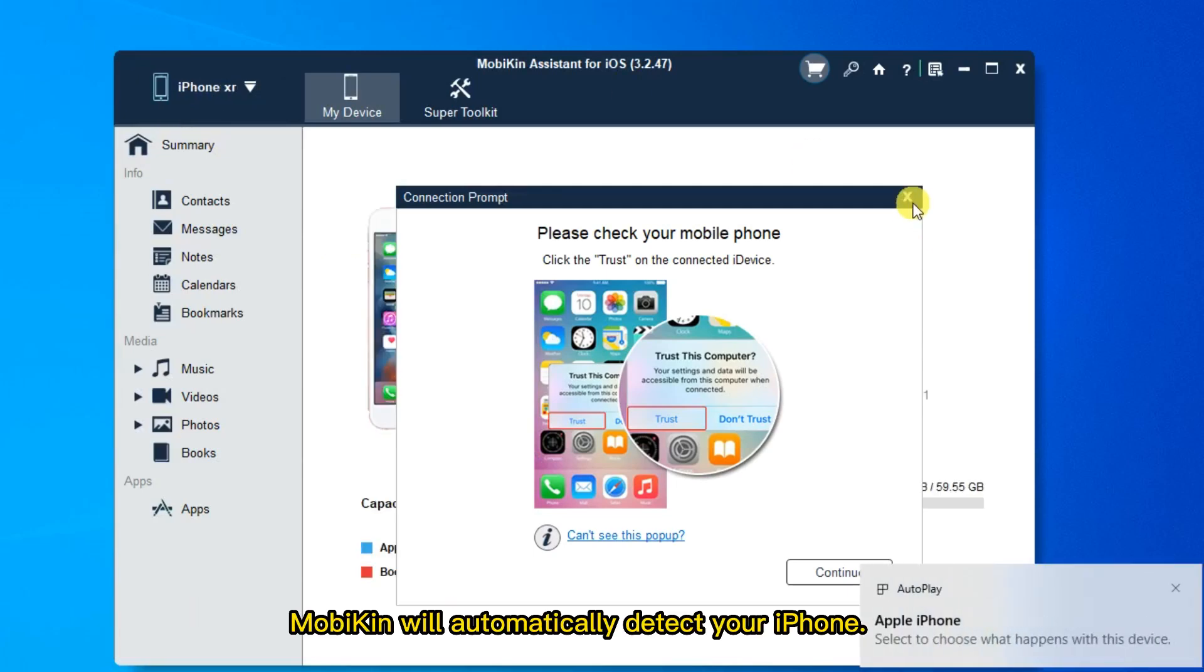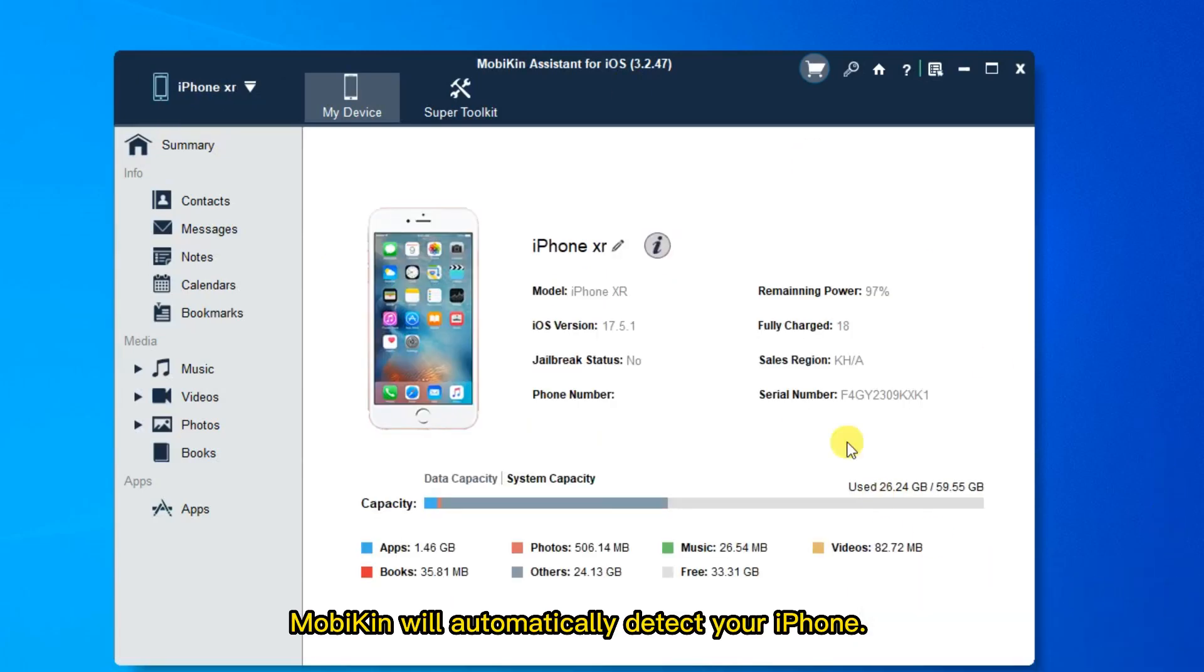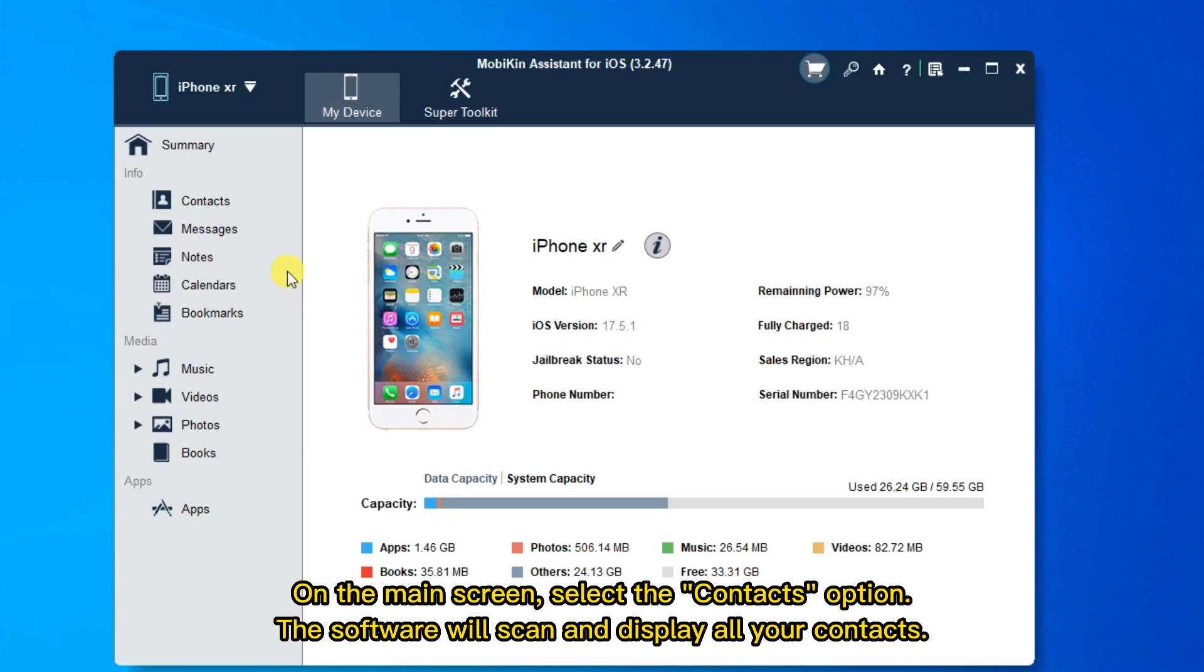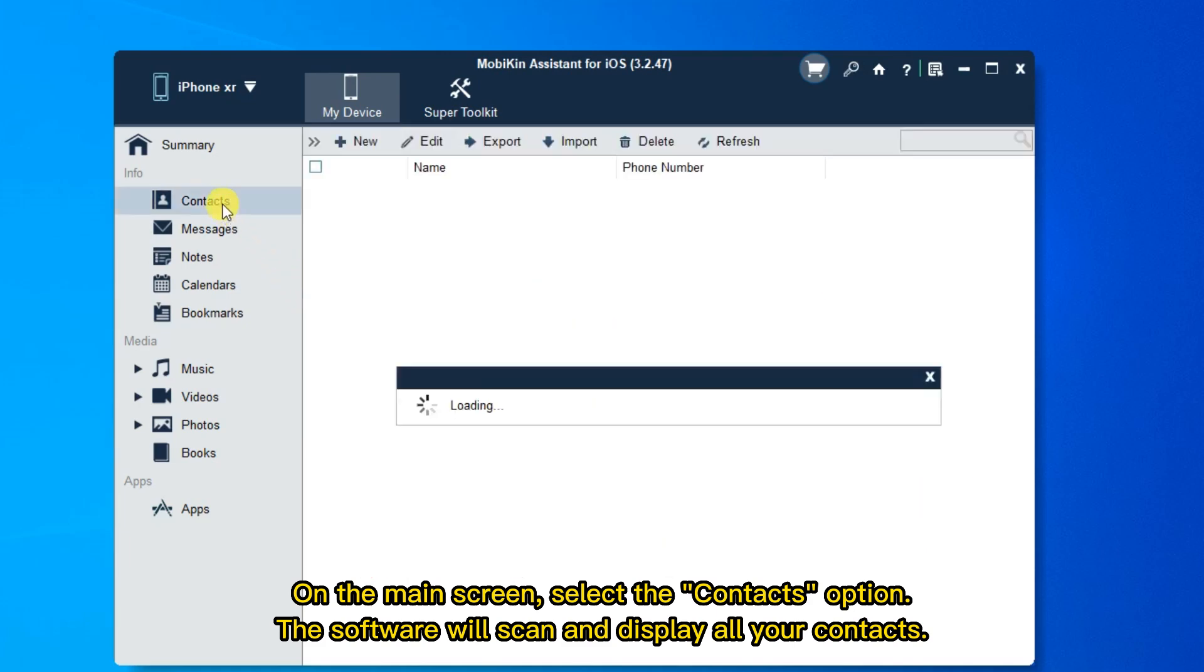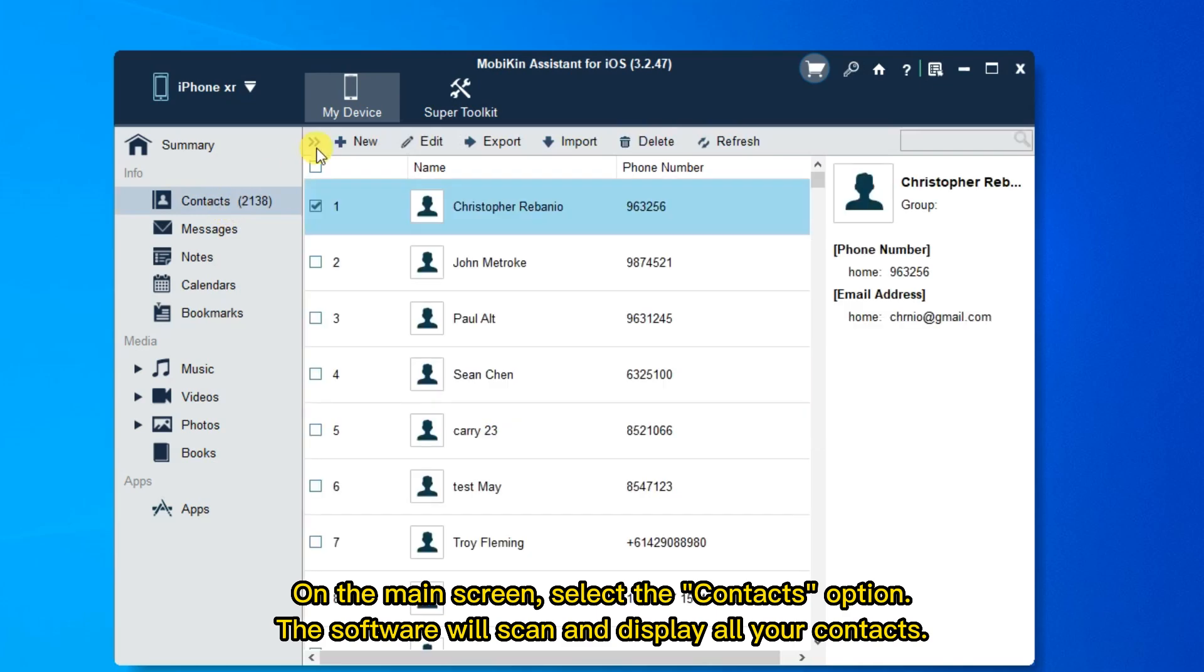Mobikin will automatically detect your iPhone. On the main screen, select the Contacts option. The software will scan and display all your contacts.